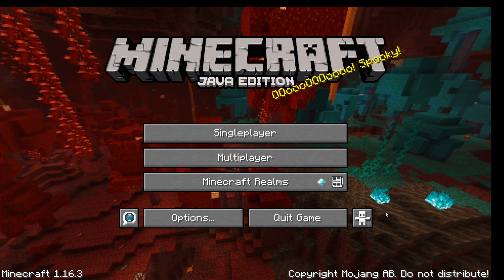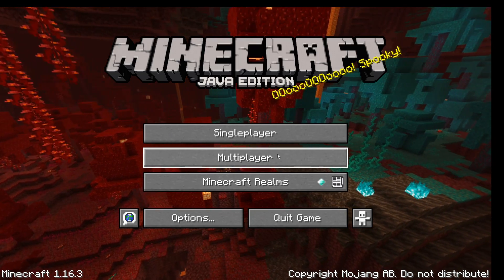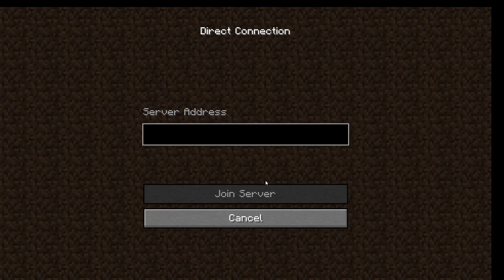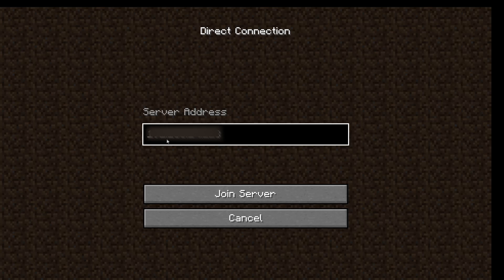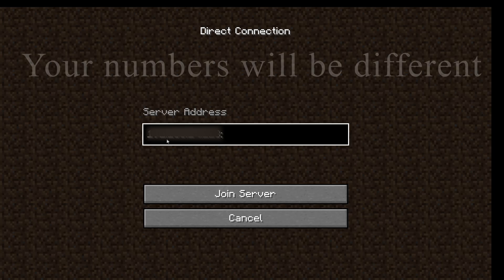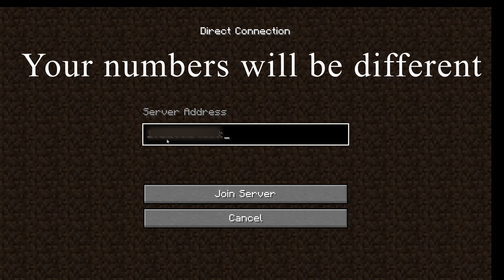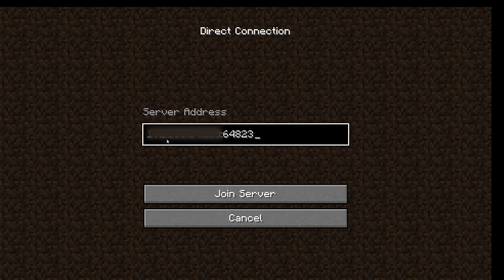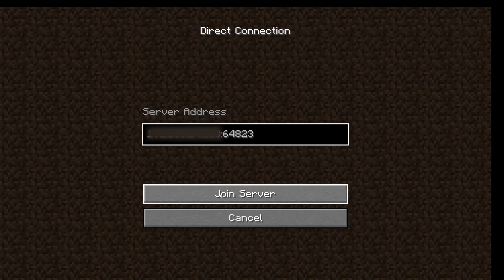Once again, I am on my friend's computer. Go to multiplayer again, then go down to direct connect. Here you are going to type in the IPv4 address that you found, then a colon, and then the LAN port number that appeared when we opened the game to LAN. So it should be the IPv4 address with the dots, then a colon, then the LAN number. Then click join server.